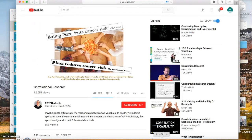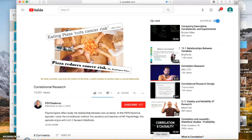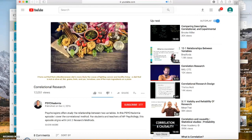It is very tempting to read those headlines and think that eating pizza can cause a reduction in cancer risk. But other scientists, and even the authors of the study, caution readers against quickly making a causal relationship. It turns out that a Mediterranean diet is more likely the cause — a diet rich in olive oil, fish, grains, fruits, and tomatoes, one of the main ingredients on a pizza.